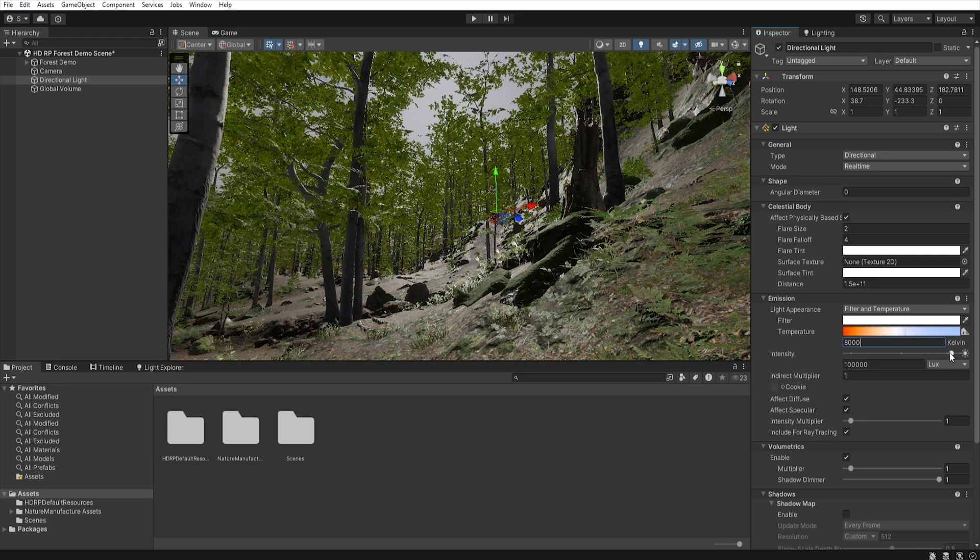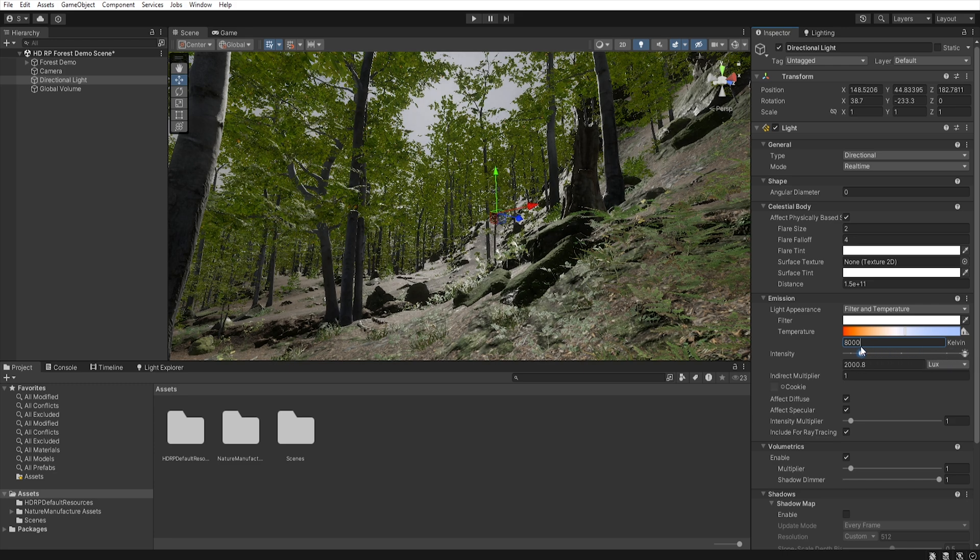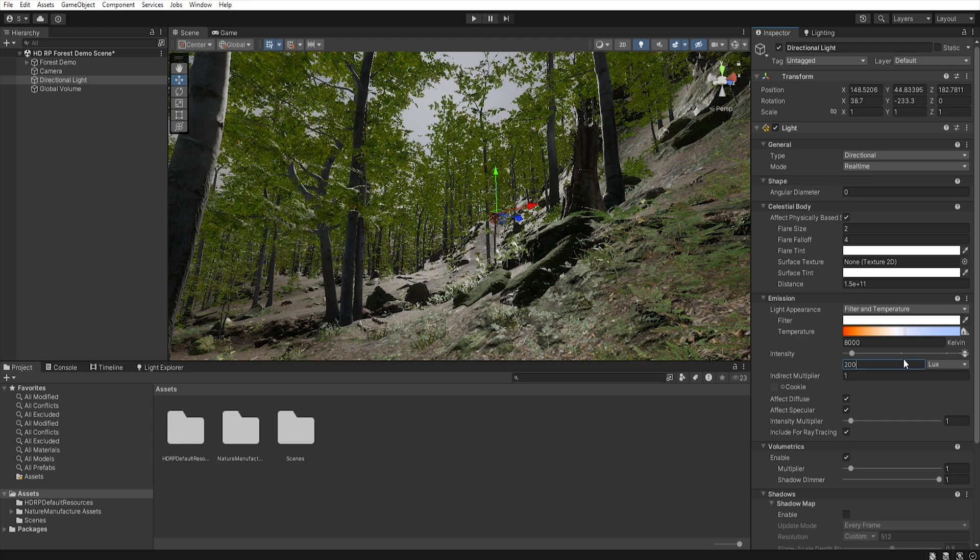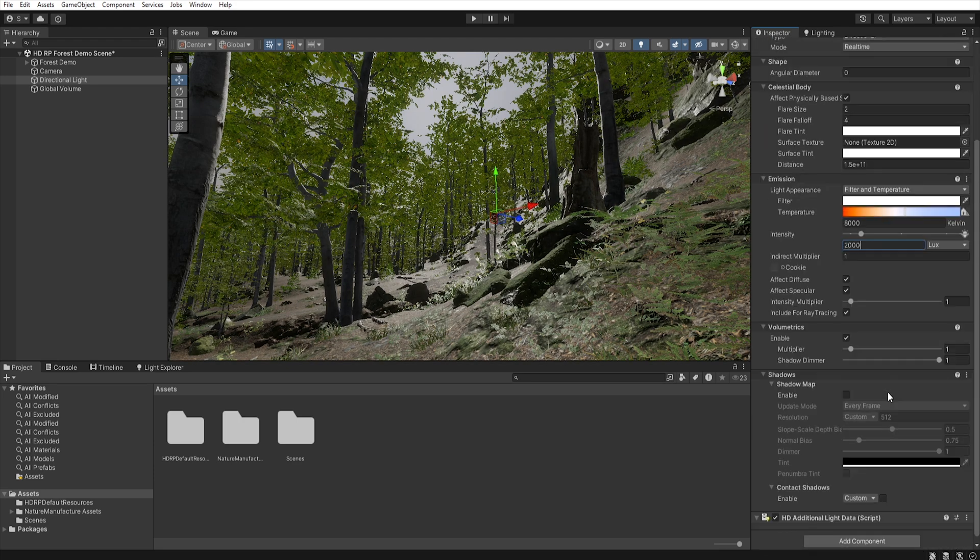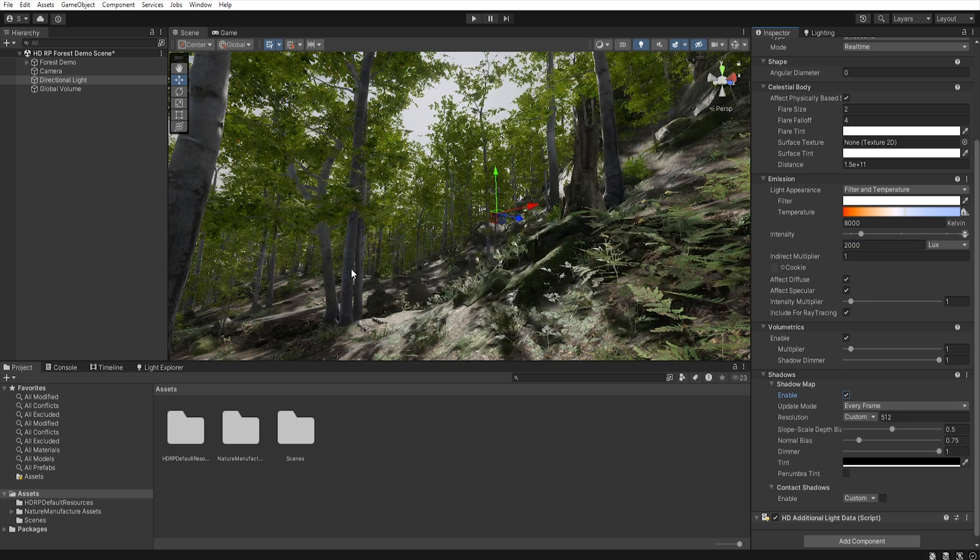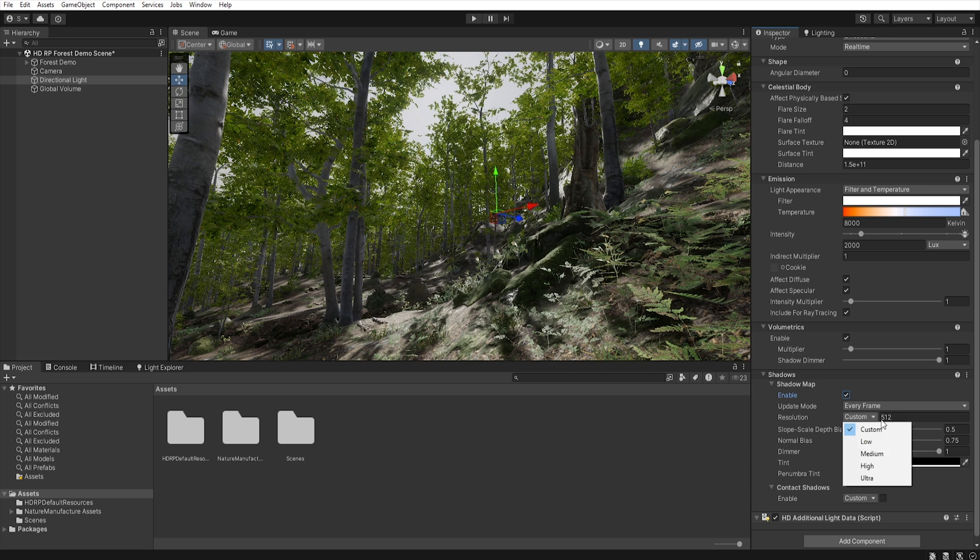Let's also reduce our intensity because since the sun is behind the clouds, it will not give as much light. Let's go to the shadow settings and let's turn it on. And then we can set the resolution to low or mid to the fact that we want to obtain soft shadows, so the shadow map doesn't have too high resolution.